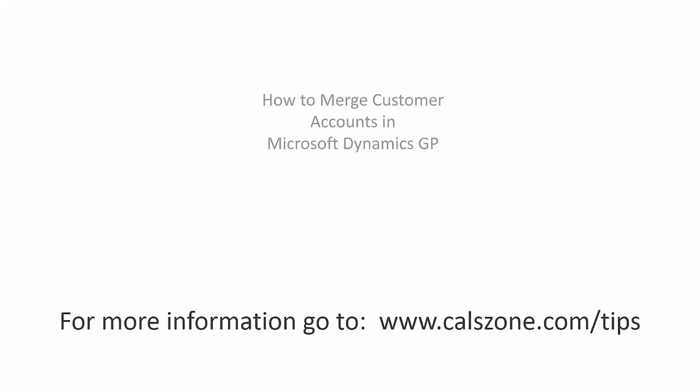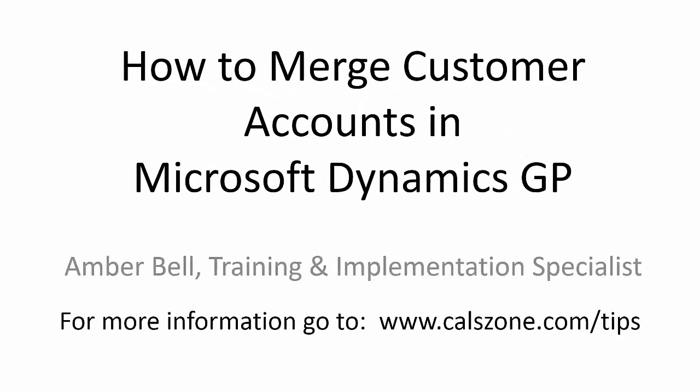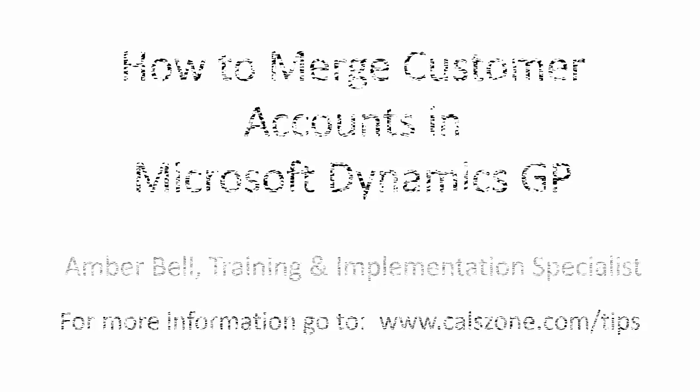This is Amber Bell from Cal Business Solutions. Today's topic is how to merge customer accounts in Microsoft Dynamics GP.